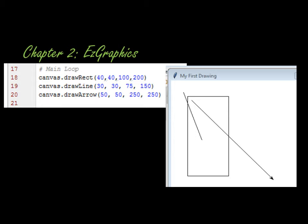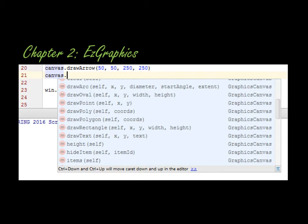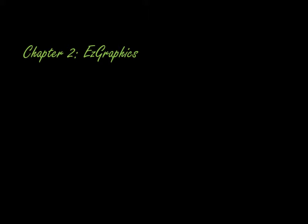Some very interesting things that we can do, but there's even more than that. If you look at canvas dot and the fly up that comes out, we can do arcs, ovals, points, polys, polygons, rectangles, we can actually draw text, we can look at heights, we can hide items and create a variety of different things with it. So it's a very useful tool. Again, if you go out online and search for easy graphics, it comes up and says that's what's used in this textbook.